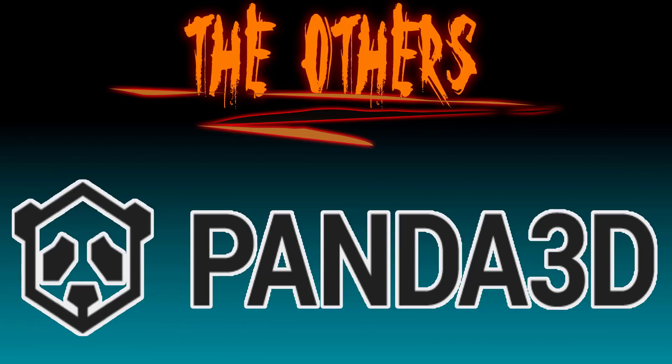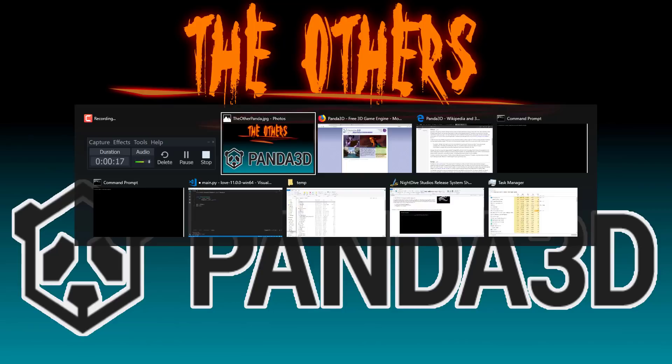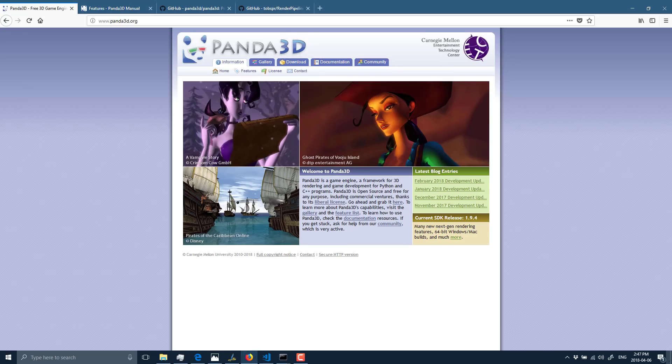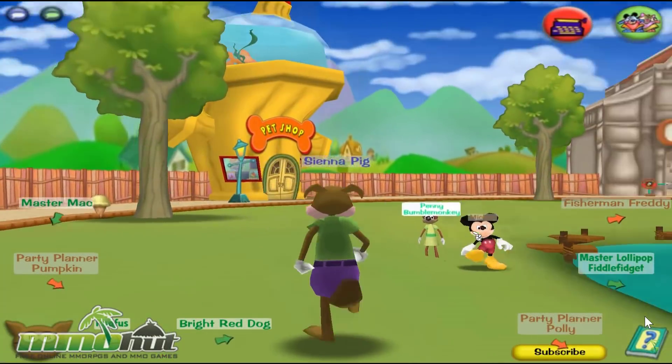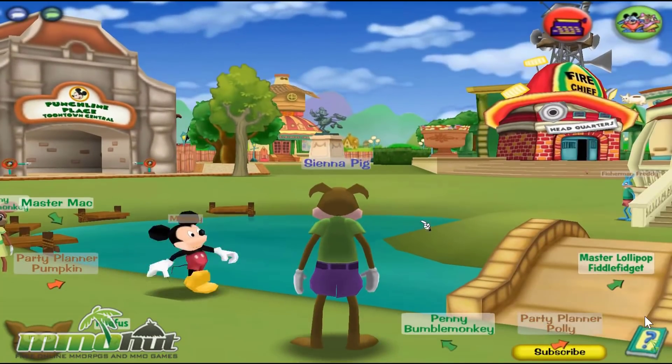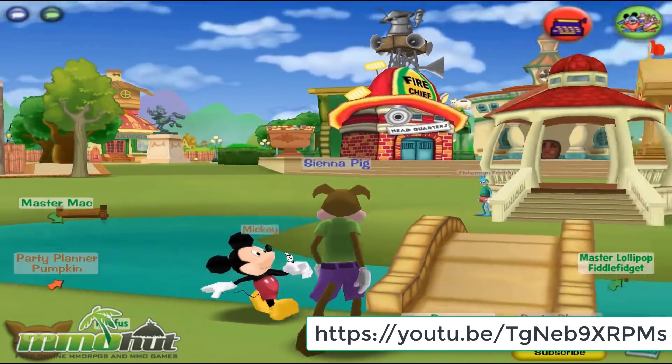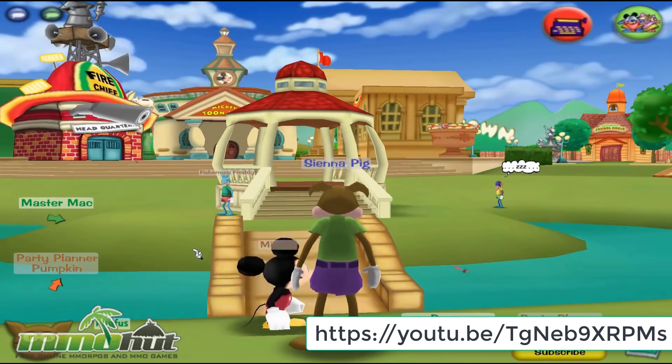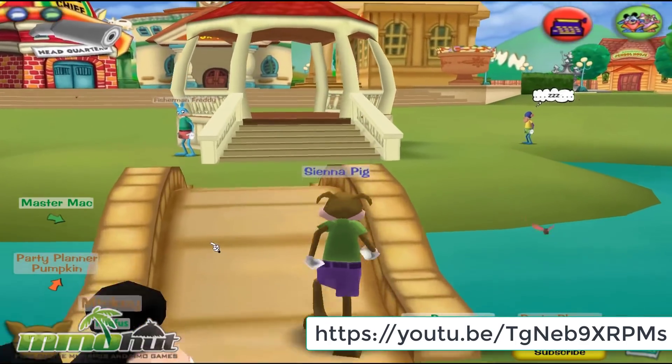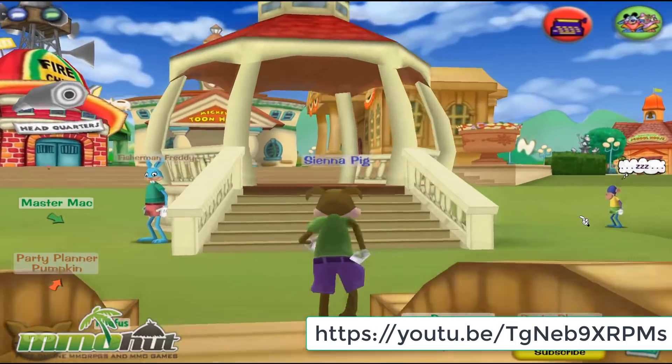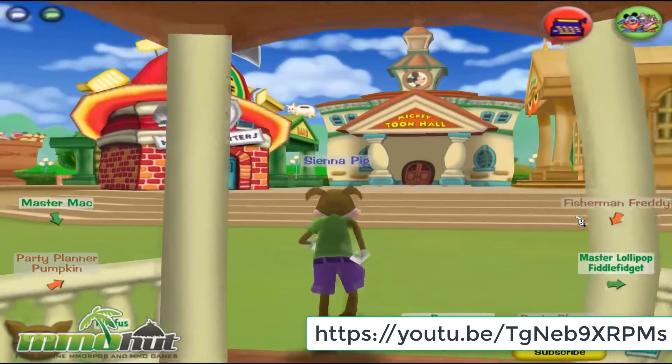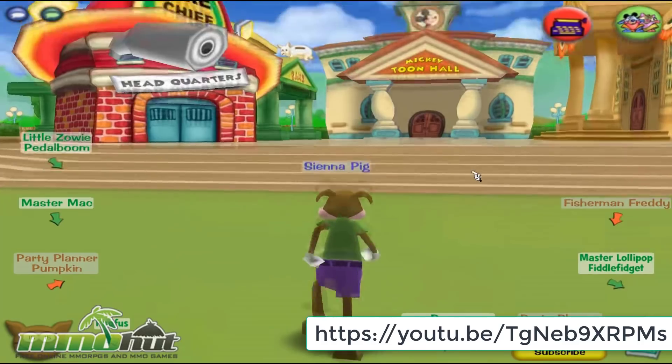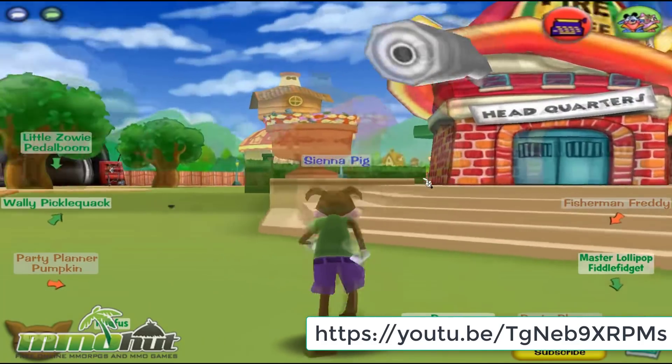If you've never heard of it, Panda 3D is an open source engine under the BSD license. It was actually developed by Disney and used in-house for some of their rides or attractions, and then ultimately was used to create two full MMOs that were commercially successful. One was called Toontown, which went on to have quite a bit of success.